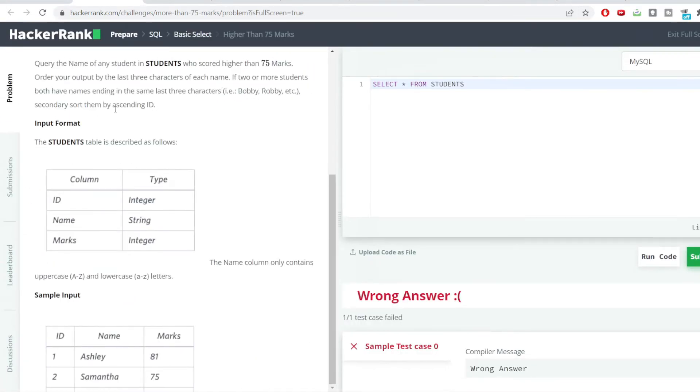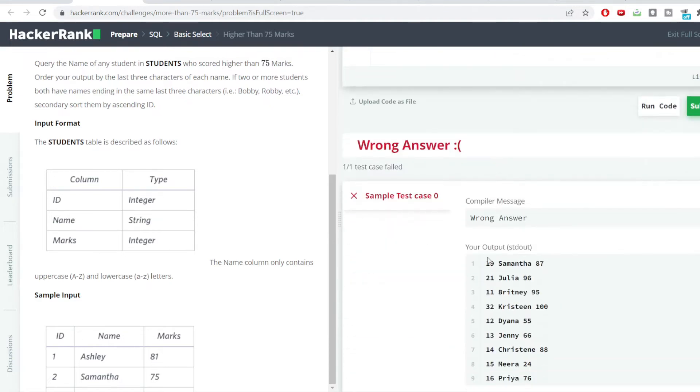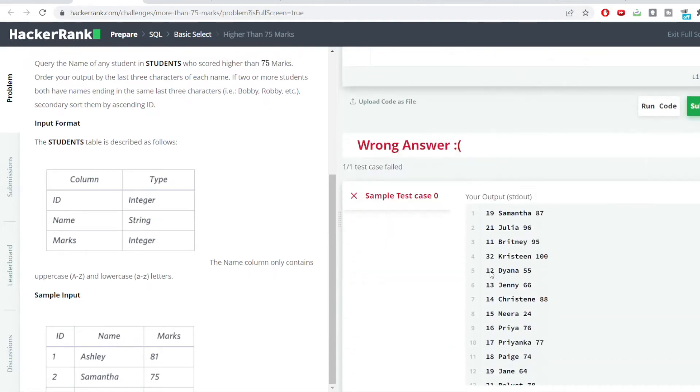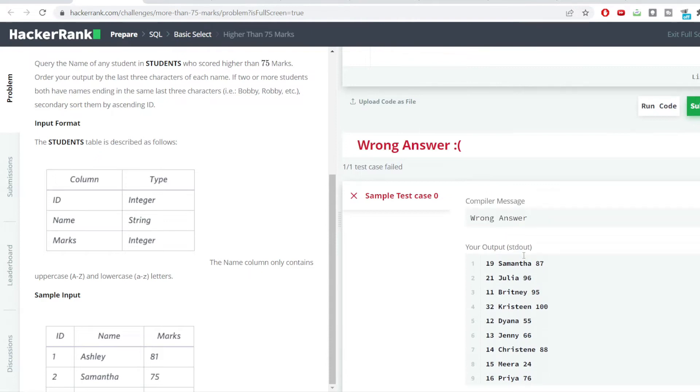You can see the table here, the students table. Three columns are present here: ID, Name, and Marks. I've done a simple select star so you can see the very first column is the ID, the second column is the Name, and the third column is the Marks.